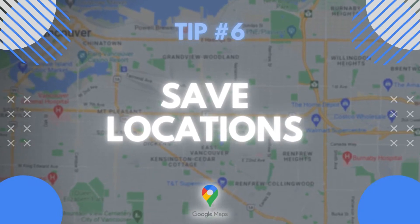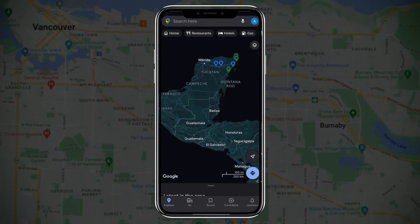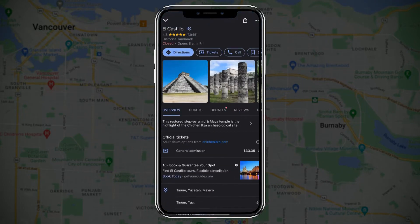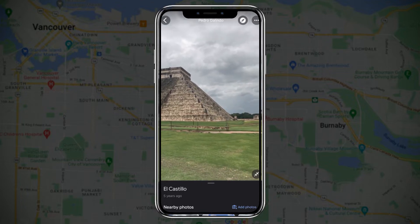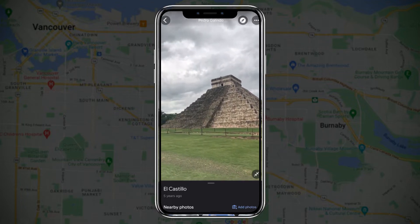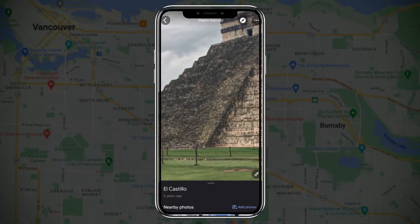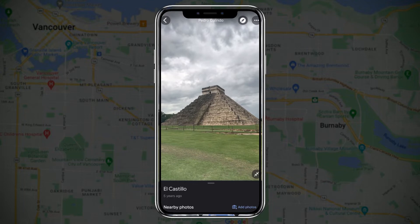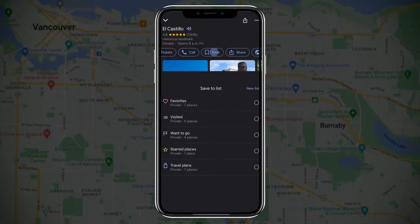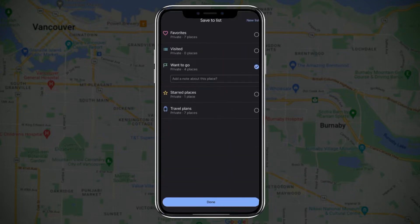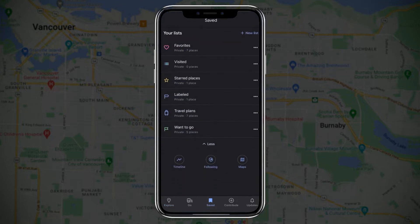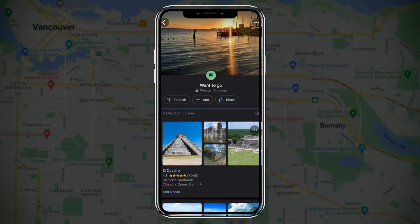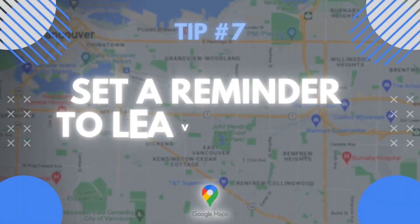Tip number six: you can save locations on Google Maps. For example, if I want to go to Tulum, Mexico, and visit the Chichen Itza pyramid, I'll click on save and select want to go. Now I can go to the saved menu and when I click on want to go, I can see and manage all my saved locations.